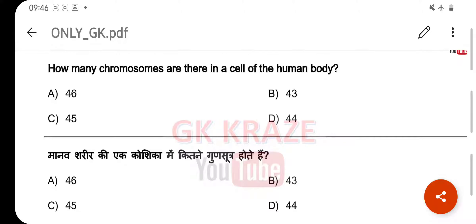Welcome to your YouTube channel, Odisha Railway Study Point. Let's start the previous year official question paper of RRB and NTPC.